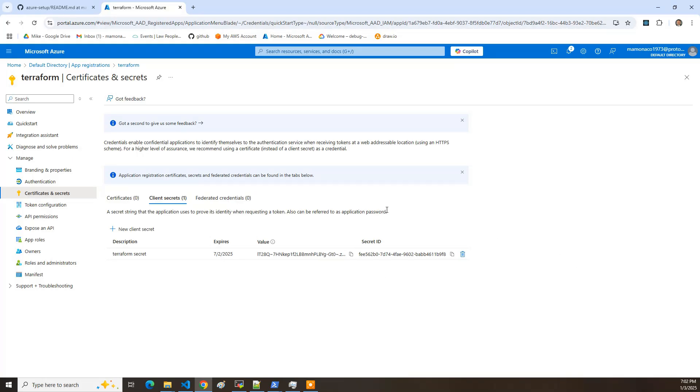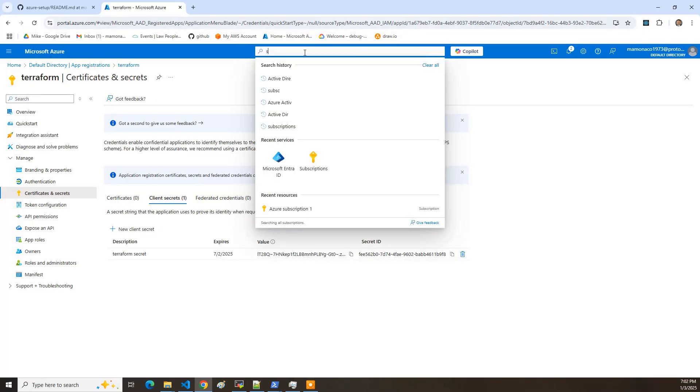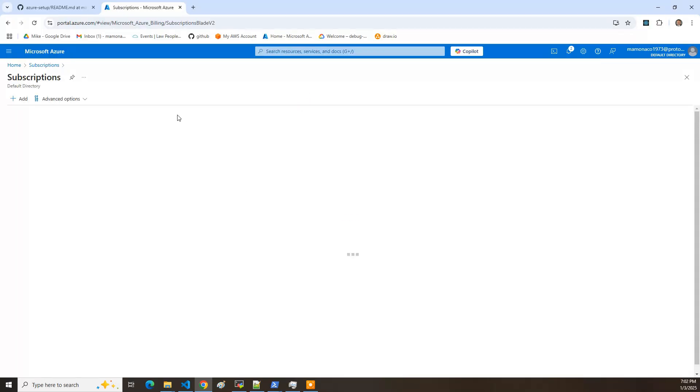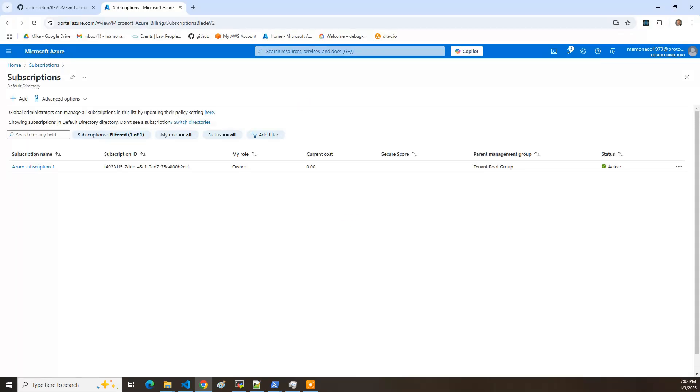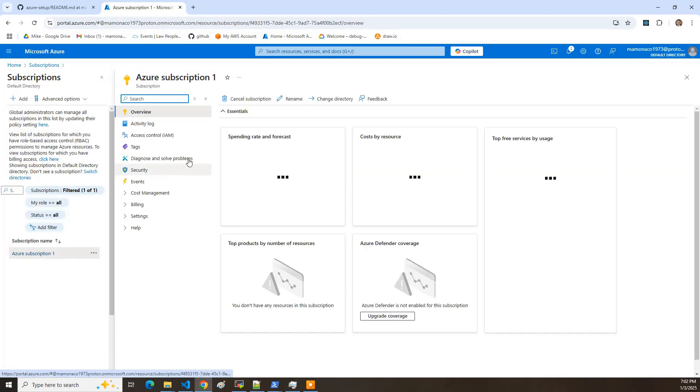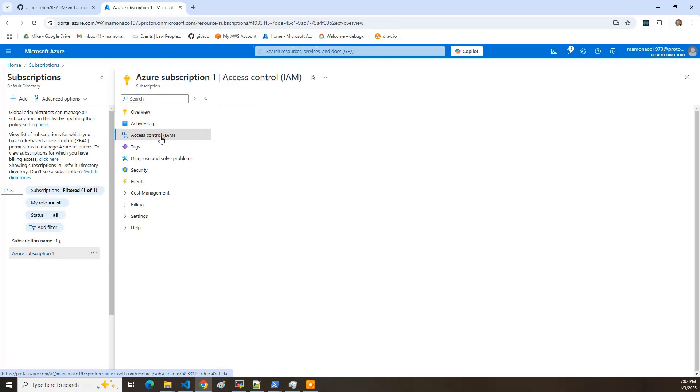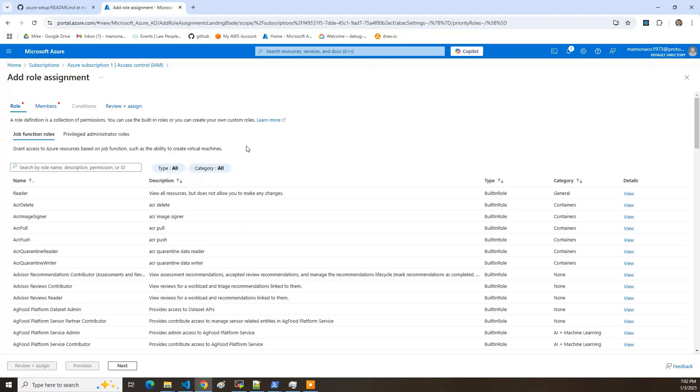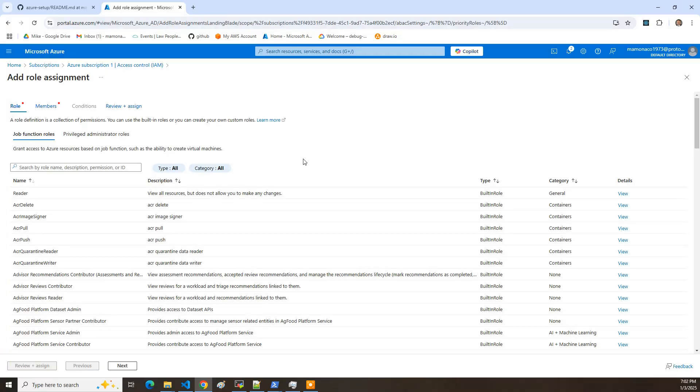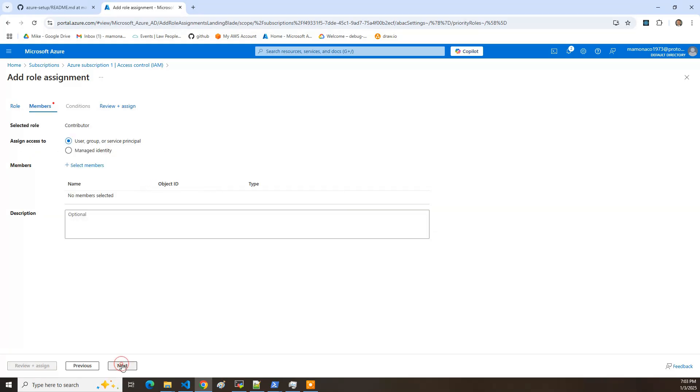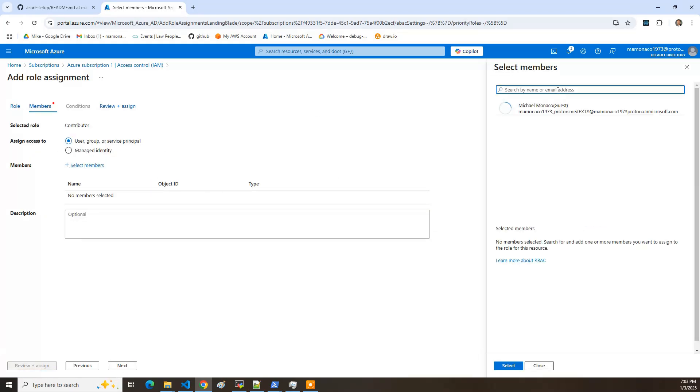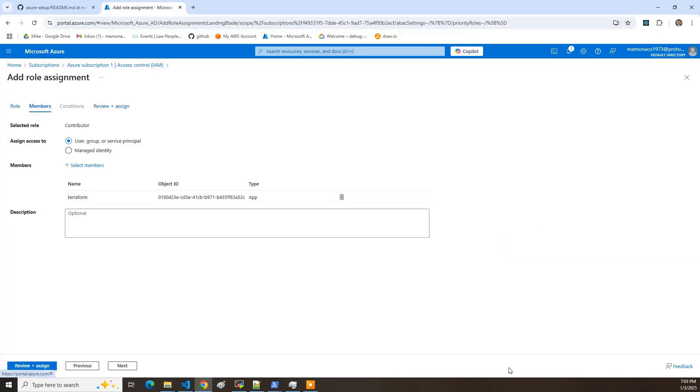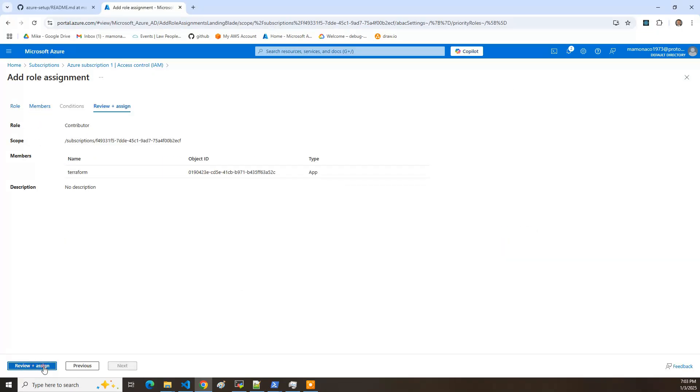The only thing else we need to do is we need to go back to the subscriptions. And I've got to grant a role to that app registration so it actually works. I click on description. Click on access control IAM and say add role assignment. And I'm going to pick the privilege administrator roles. Click contributor. Hit next. Now I've got to select that guy that I just created. So Terraform. Select that. Select it. And we've selected. View and assign.